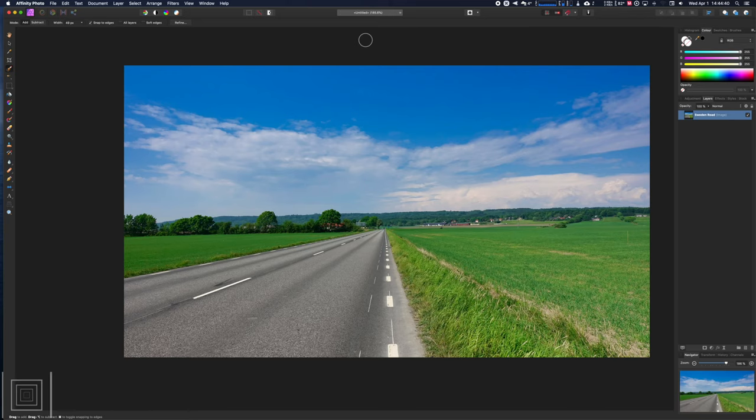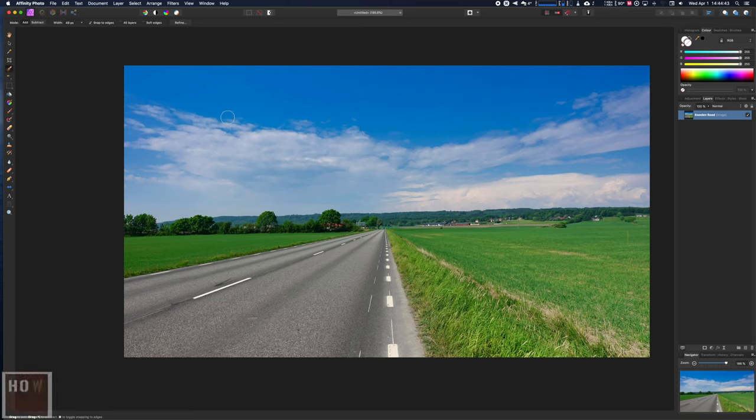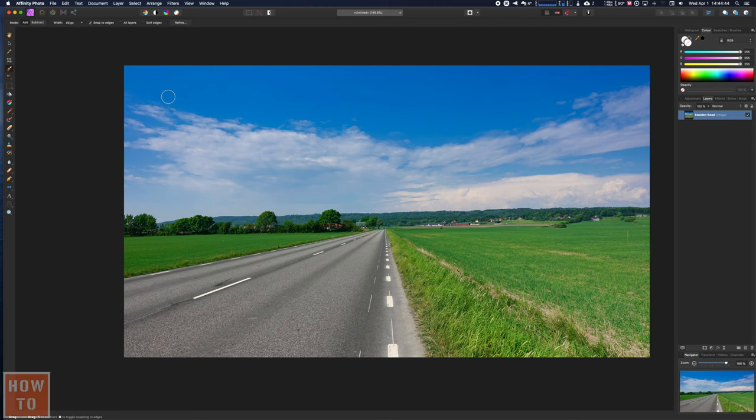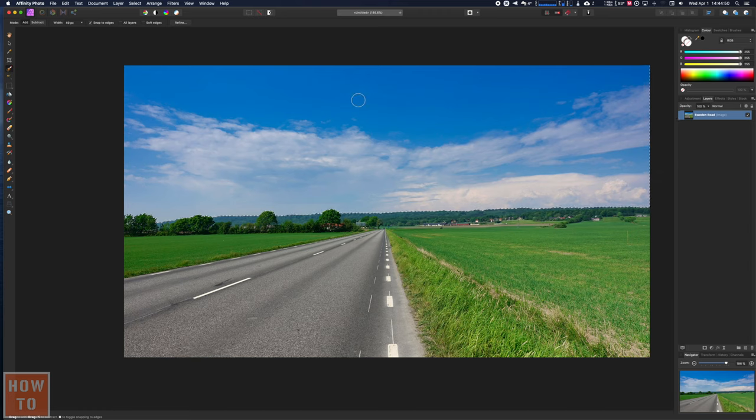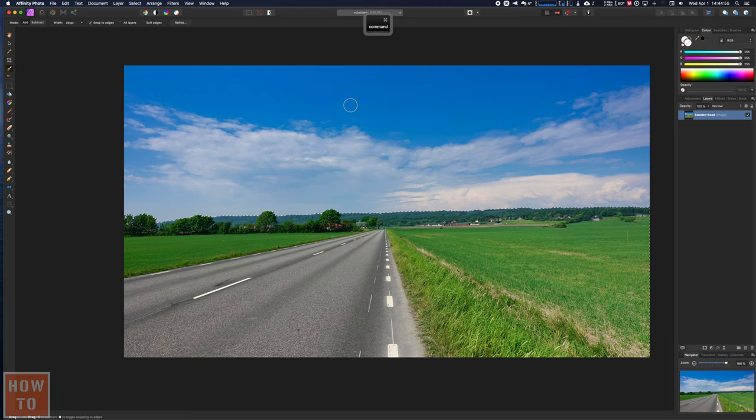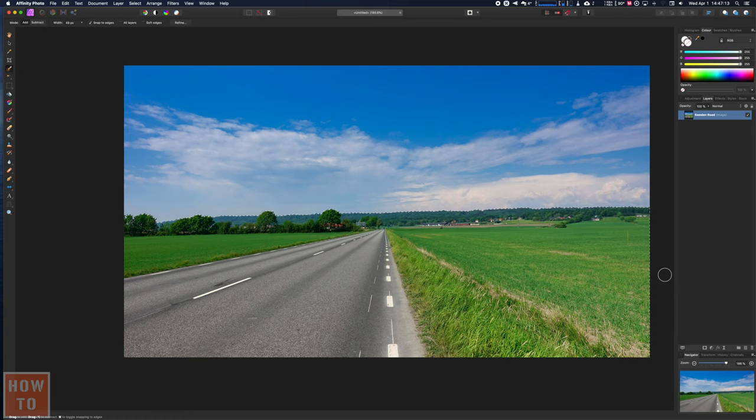To copy a selection in Affinity Photo, it works differently than on Photoshop. I'm gonna start to select the sky because it's easier to select, and I'm gonna inverse that selection with Command Shift I for inverse. Now I have the field and the road instead of the sky.